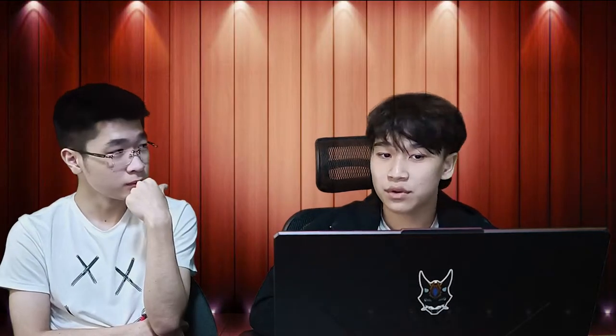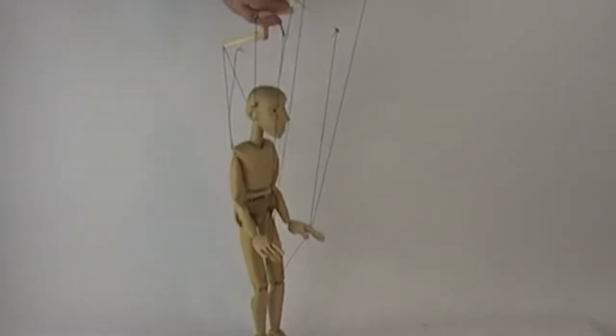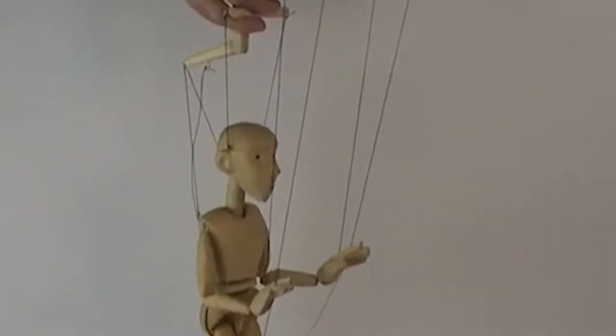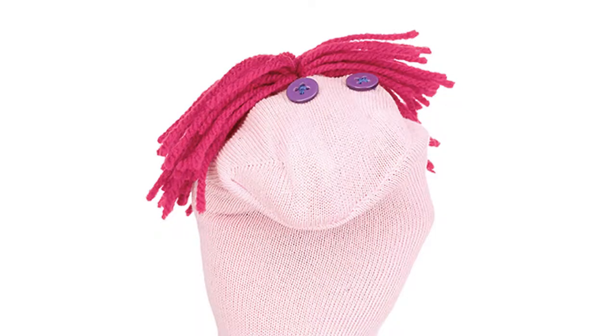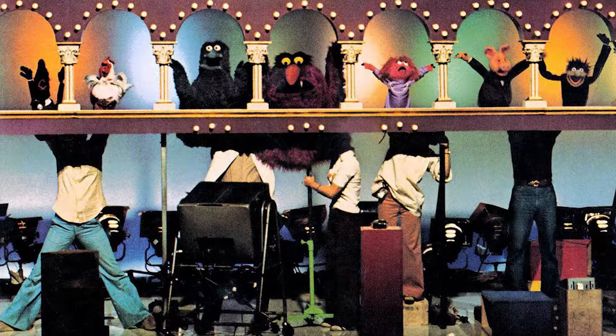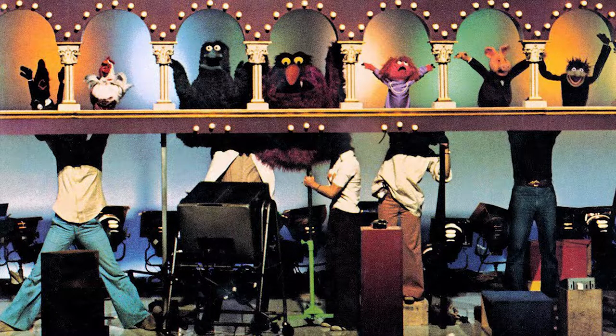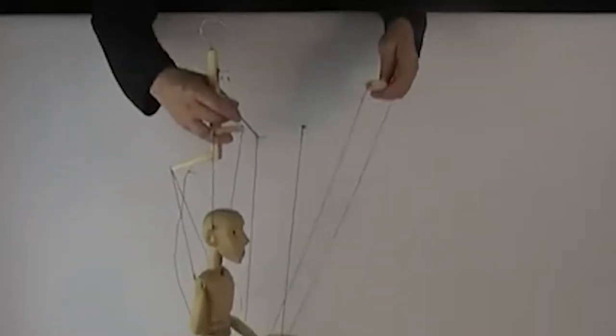Did you know puppets were derived from marionettes? A marionette is like a French string-controlled puppet. Can you imagine the guy behind the stage using wooden sticks to control the movement? It's quite delicate. The puppets you're talking about — the Muppets and Sesame Street — are mostly hand puppets, where you stick your hand inside and control it. That's a bit easier than strings.